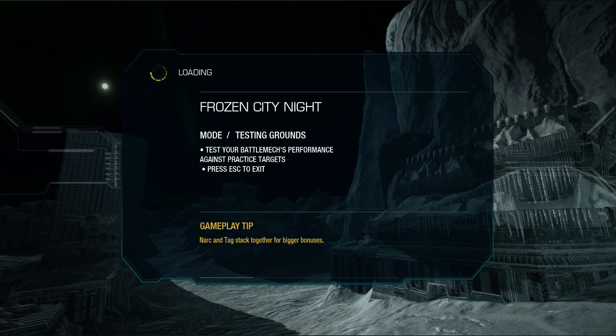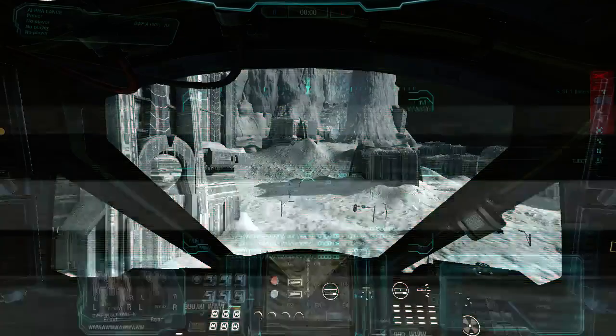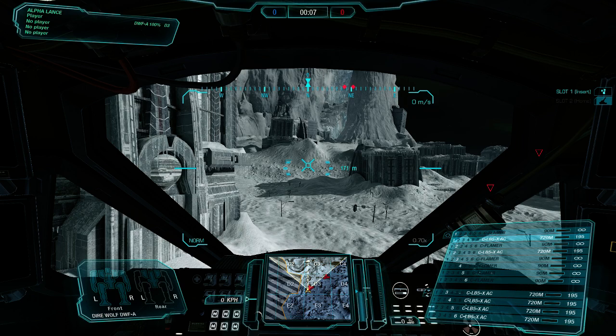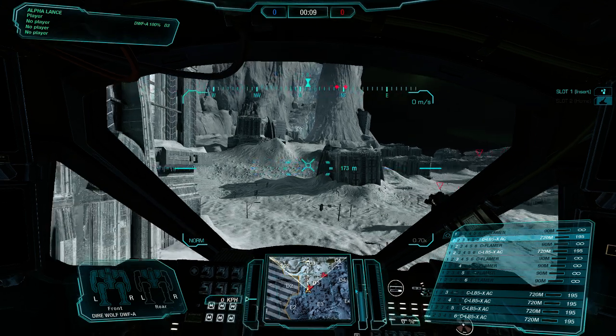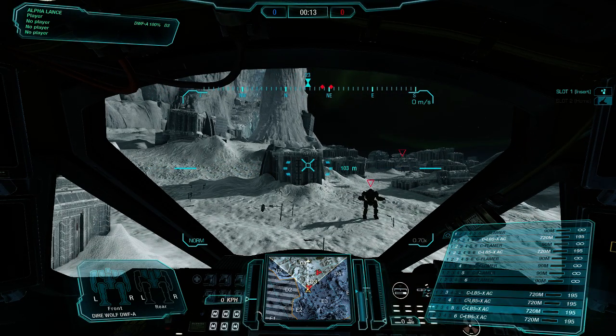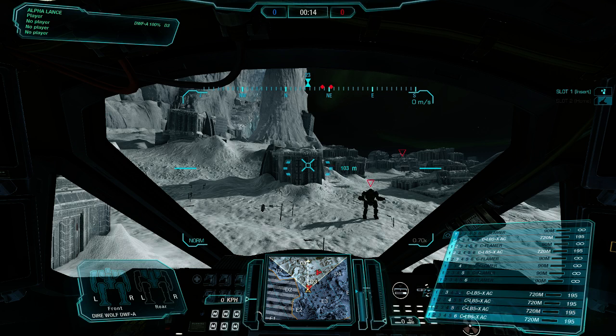So basically, in game, every weapon needs to be in its own group. It's going to be in chain fire. So I also have 6 flamers all in chain fire because this build is a joke build. But as you can see, 1 LBX in each weapon group. 3, 4, 5, 6.